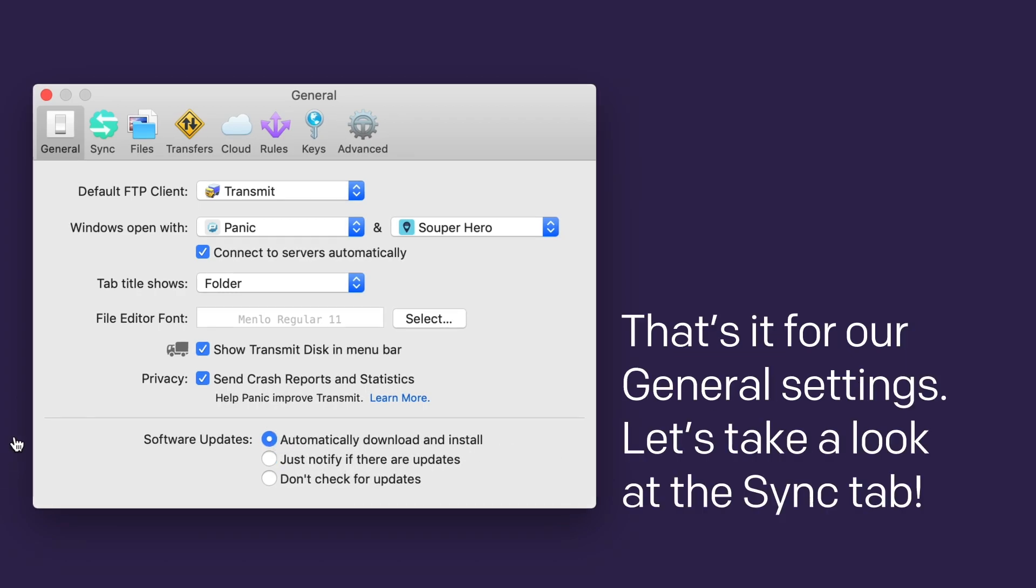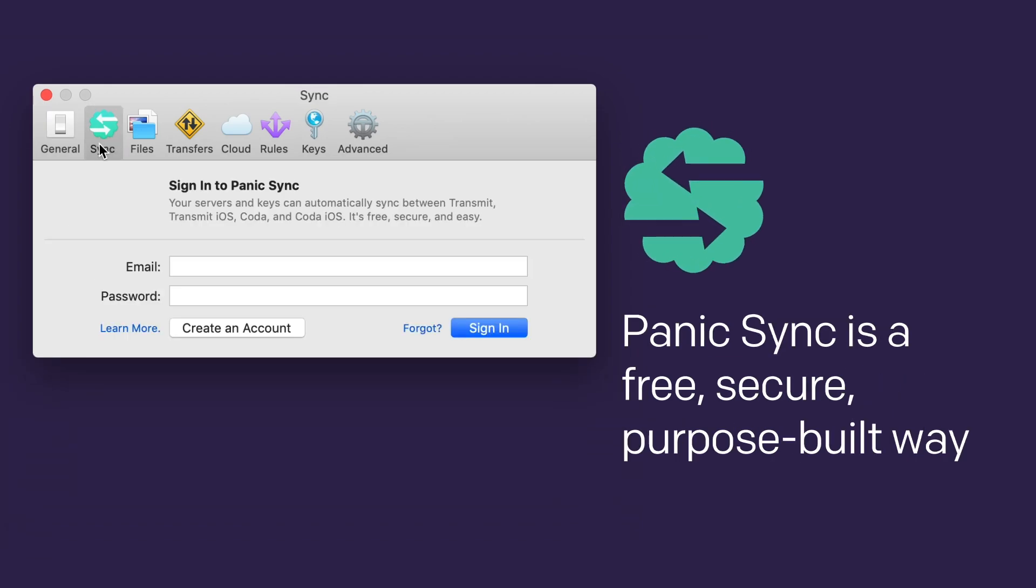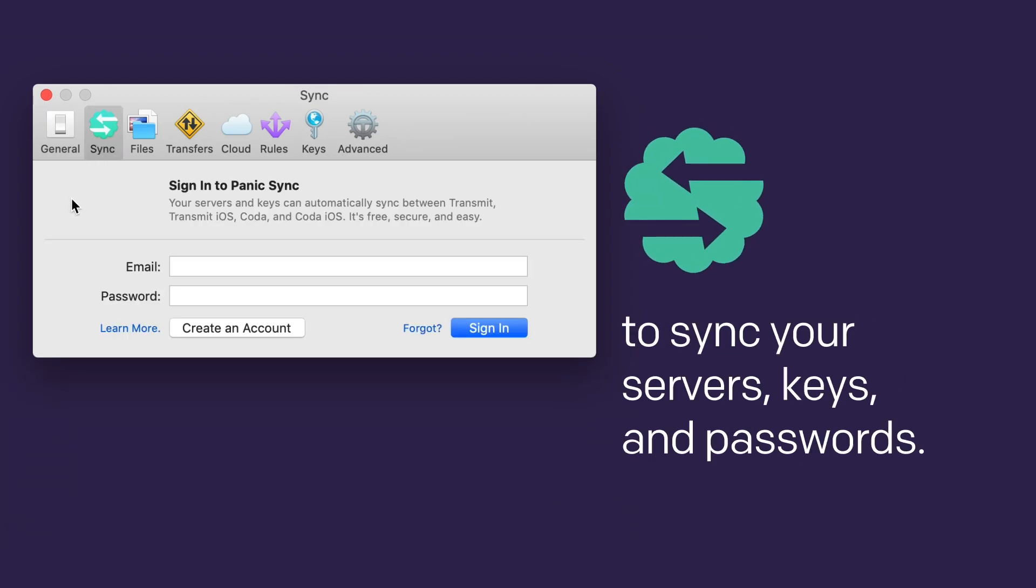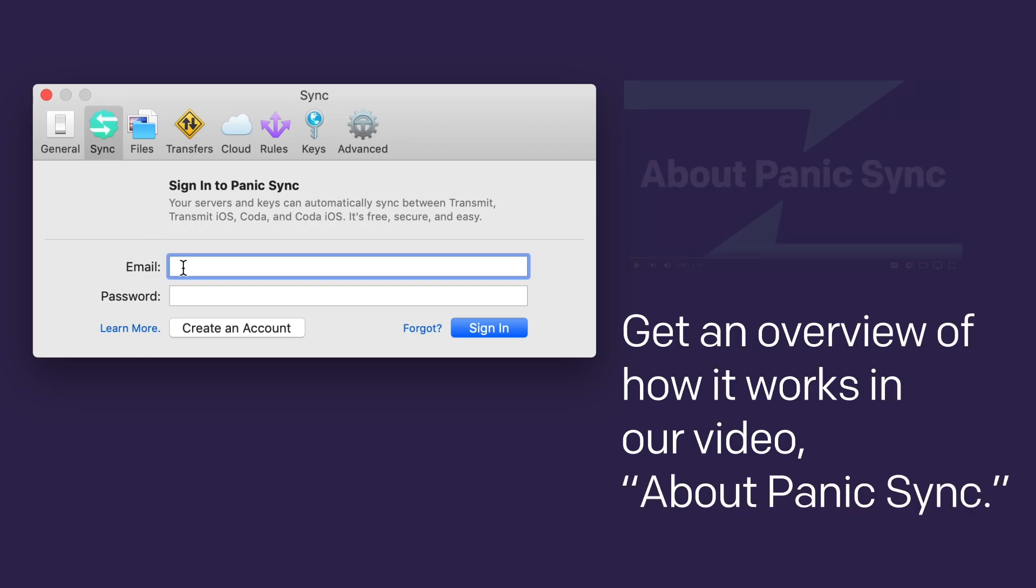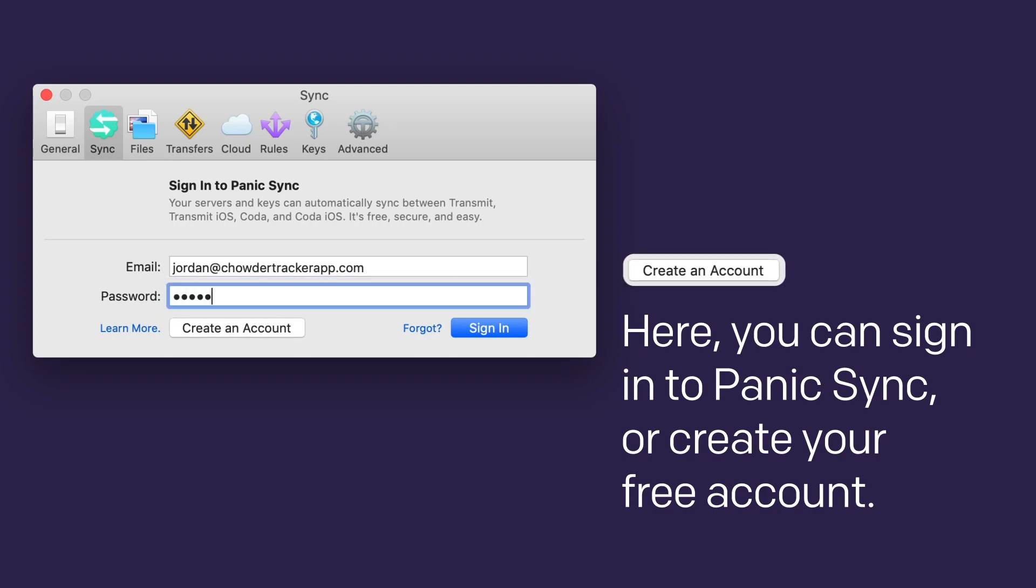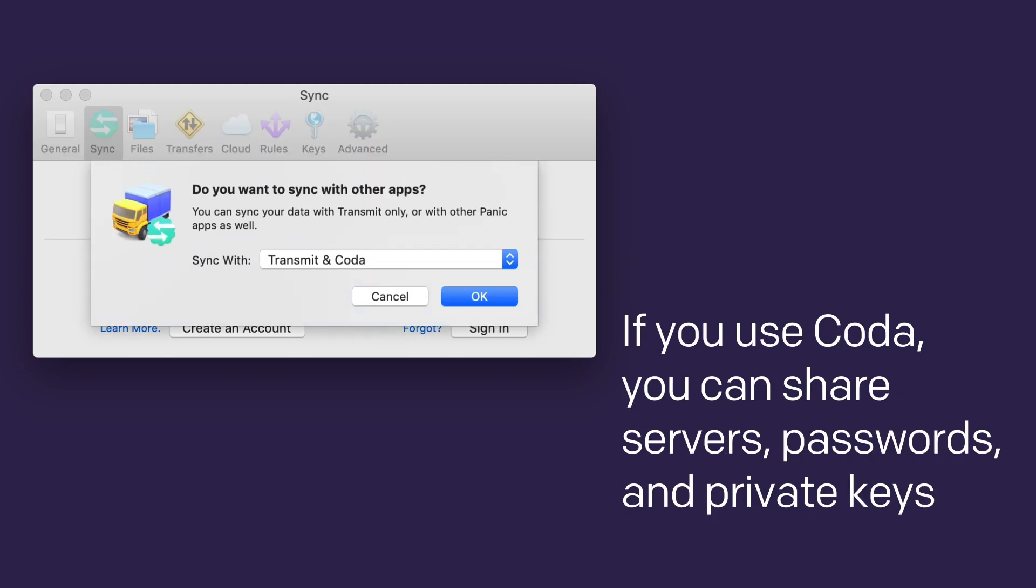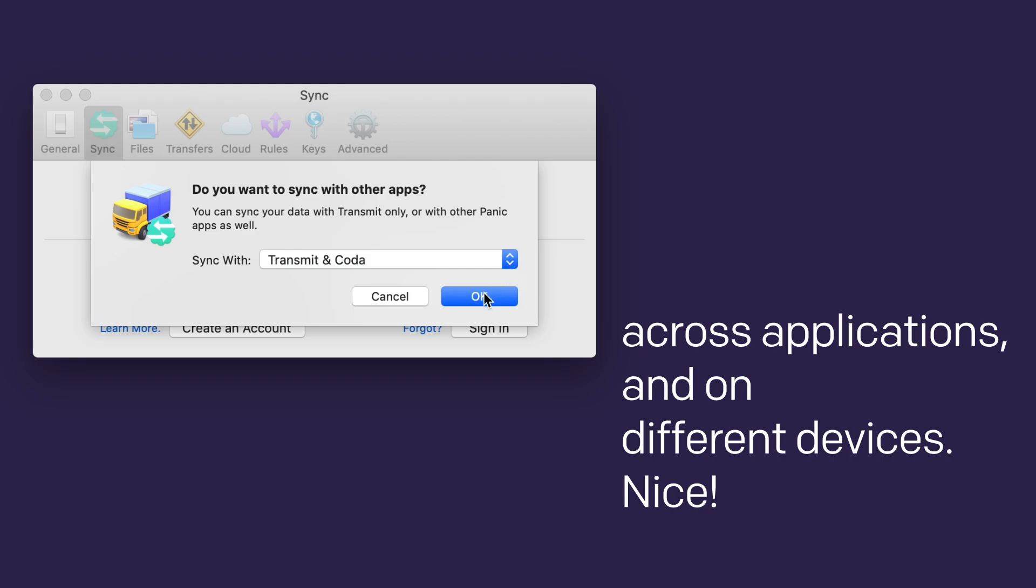Let's take a look at the Sync tab. Panic Sync is a free, secure, purpose-built way to sync your servers, keys and passwords. Get an overview of how it works in our video about Panic Sync. Here you can sign in to Panic Sync or create your free account. If you also use Coda, you can share servers, passwords, and private keys across applications and on different devices. Nice.